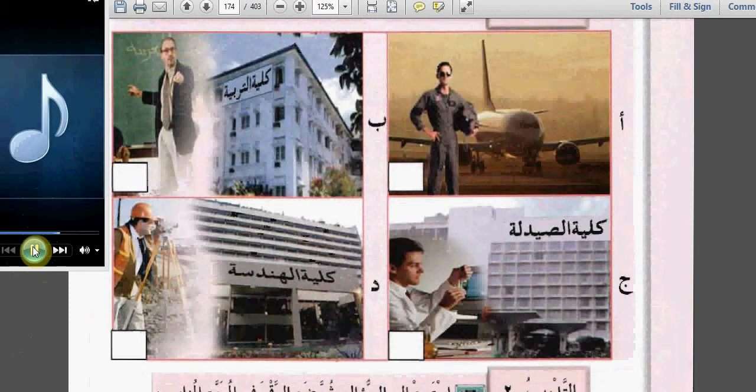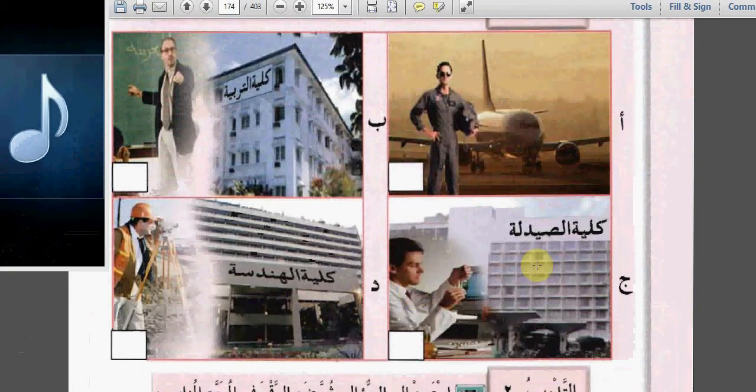أربعة: أين تدرس؟ أدرس في كلية الصيدلة. ماذا تدرس؟ أدرس الصيدلة. لماذا تدرس الصيدلة؟ سأكون صيدلياً إن شاء الله. And 4 is written here next to جيم in the square of that picture.